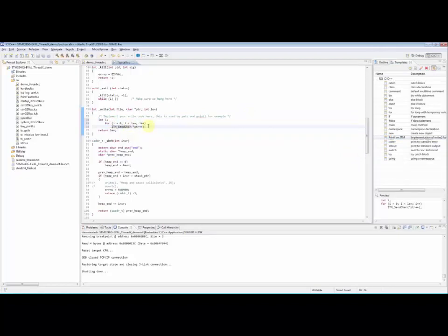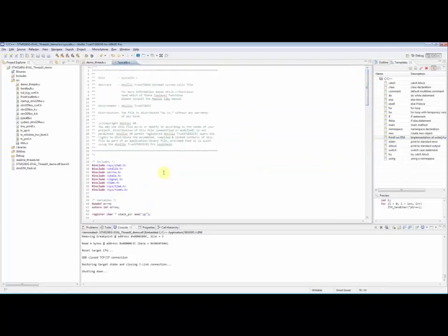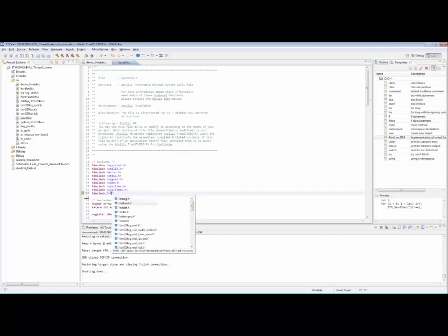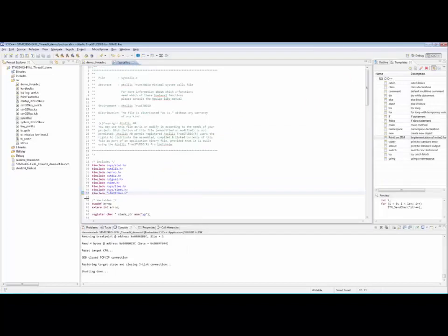The device peripheral access layer header file must be included in order to use the ITM_SendChar function. In this case stm32f4xx.h.